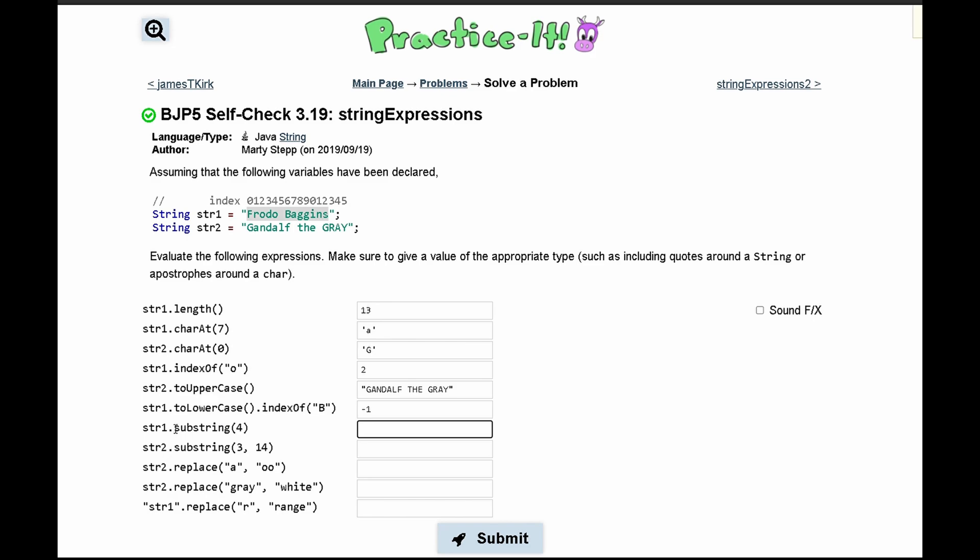Now we have str1.substring(4). This makes a new substring from str1 starting at index 4. Starting at index 4, we have 'o Baggins'.